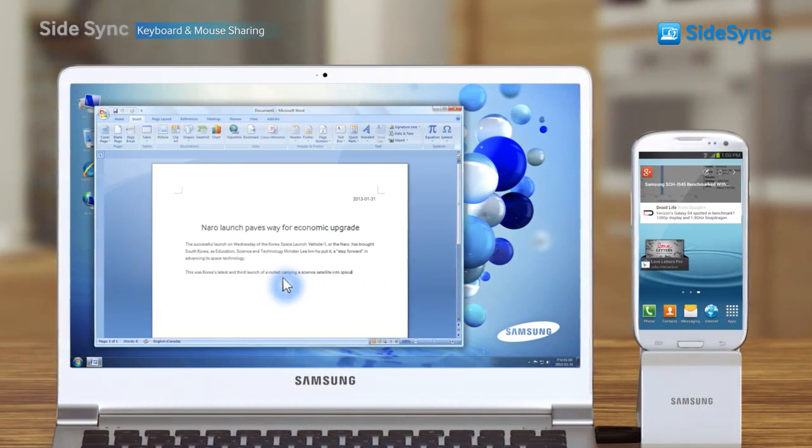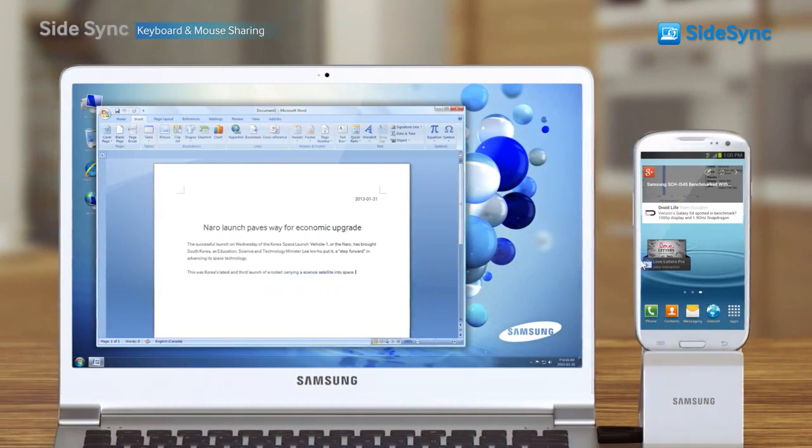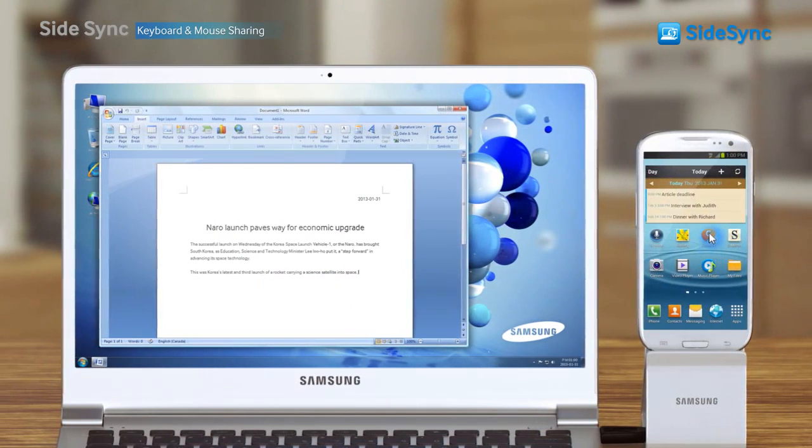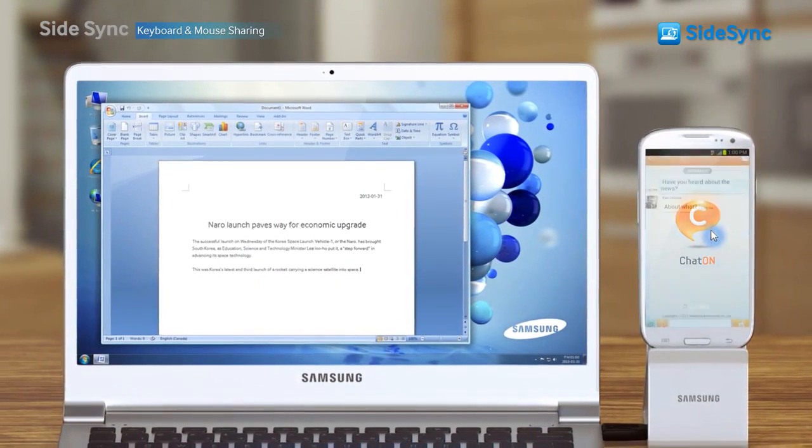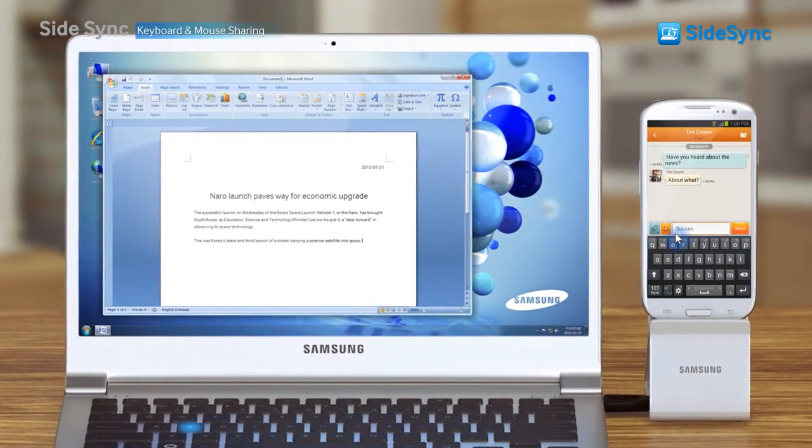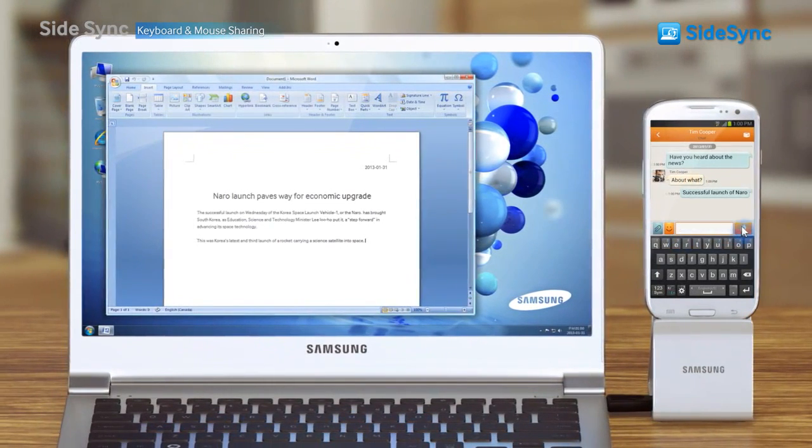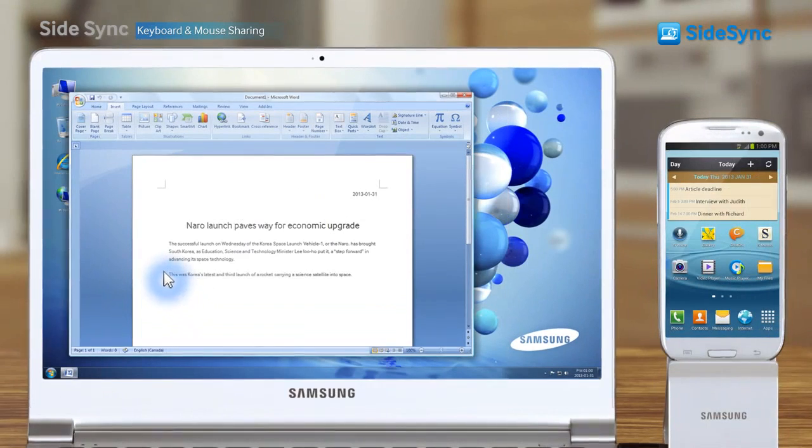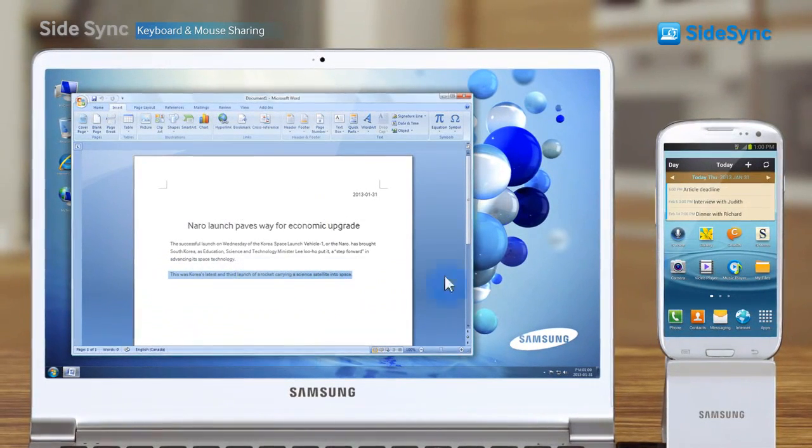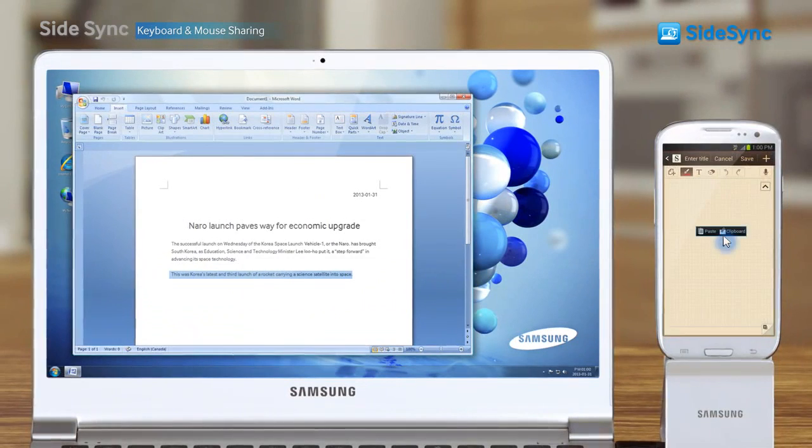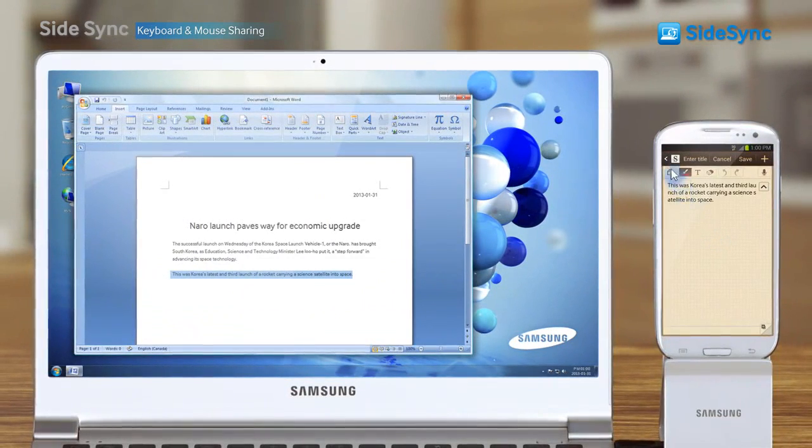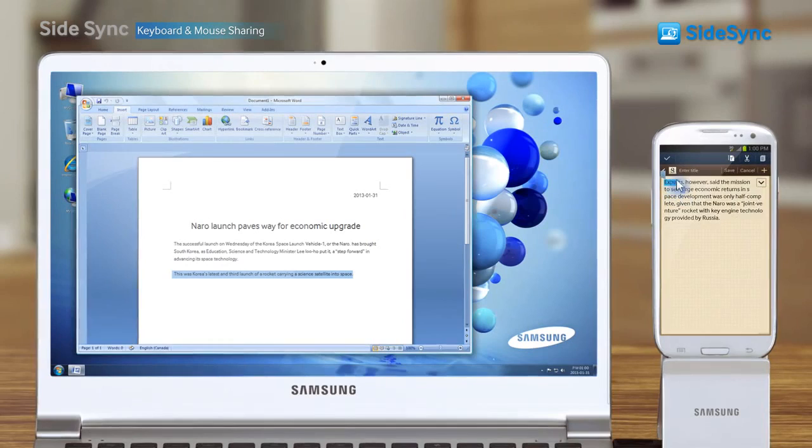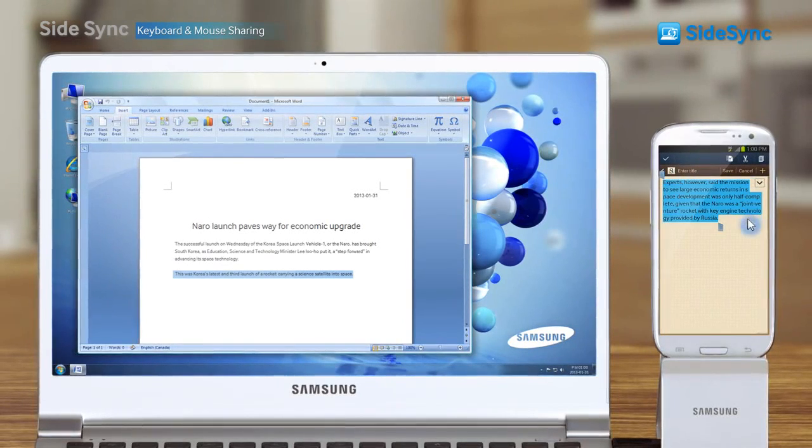Freely move to work between the PC and mobile without interruptions. Copy and paste from PC to mobile, mobile to PC. Your phone becoming an extension of your PC. It's easy, it's simple.